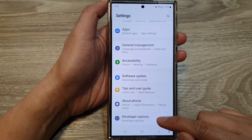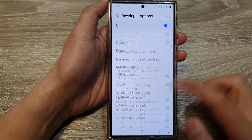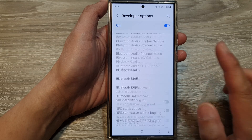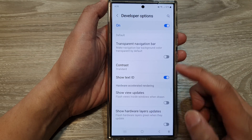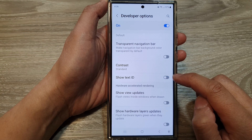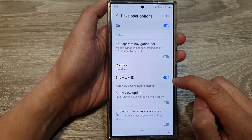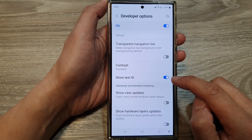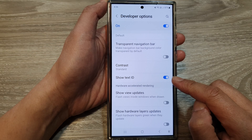Then tap on Developer Options. After that, scroll down and tap on Show Text ID. Tap on the toggle button to turn it off or switch it on.